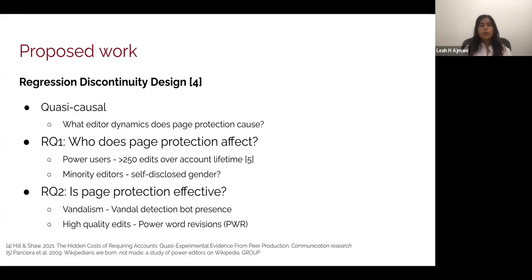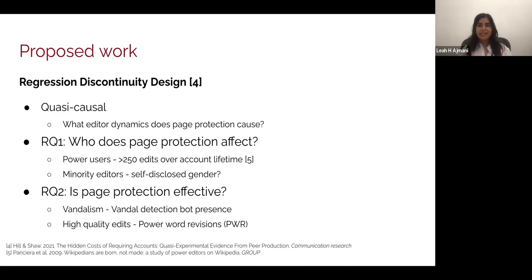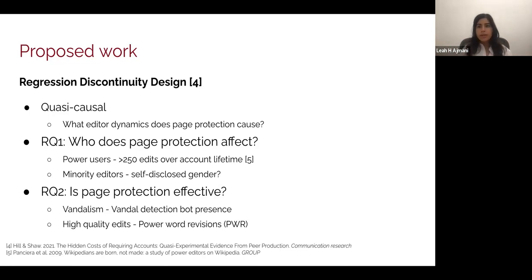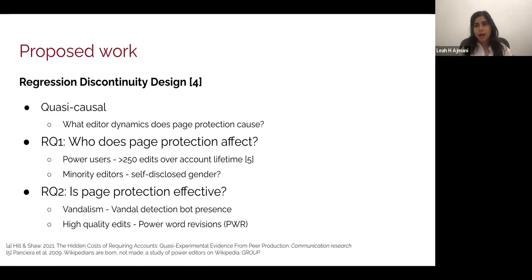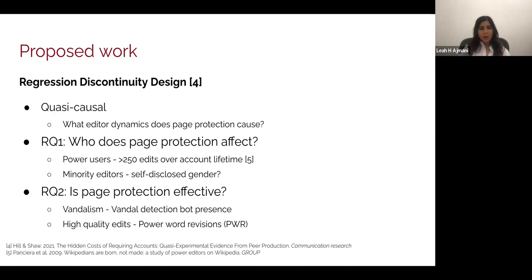We want to explore this tension of friction under two main research questions. First, who does page protection affect? Namely, looking at power users — does page protection call upon experienced Wikipedia users once a page is protected to stop disruption? Second, we're looking at minority editors. It's important to note that historically Wikipedia has a massive gender edit gap. If page protection is exacerbating this gap or blocking marginalized voices from contributing, that's something we should be aware of. We also want to validate whether page protection is effectively blocking vandalism and promoting more substantive edits.